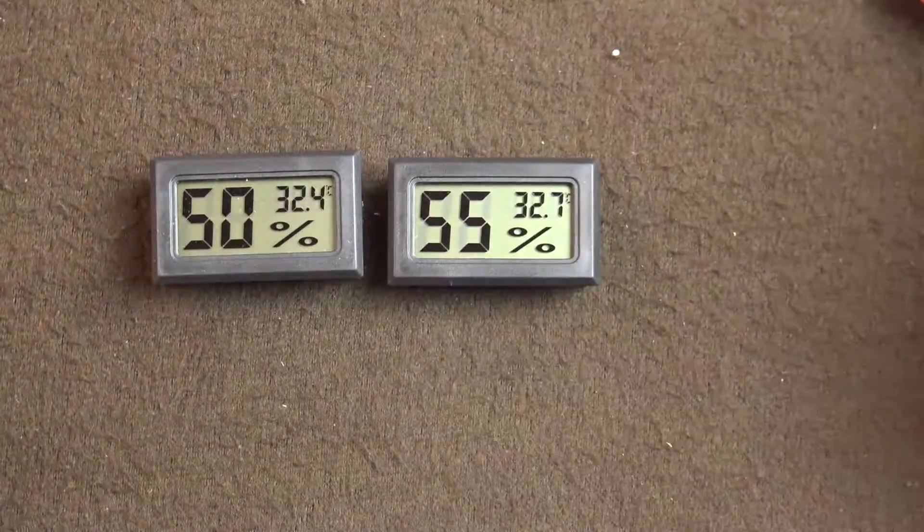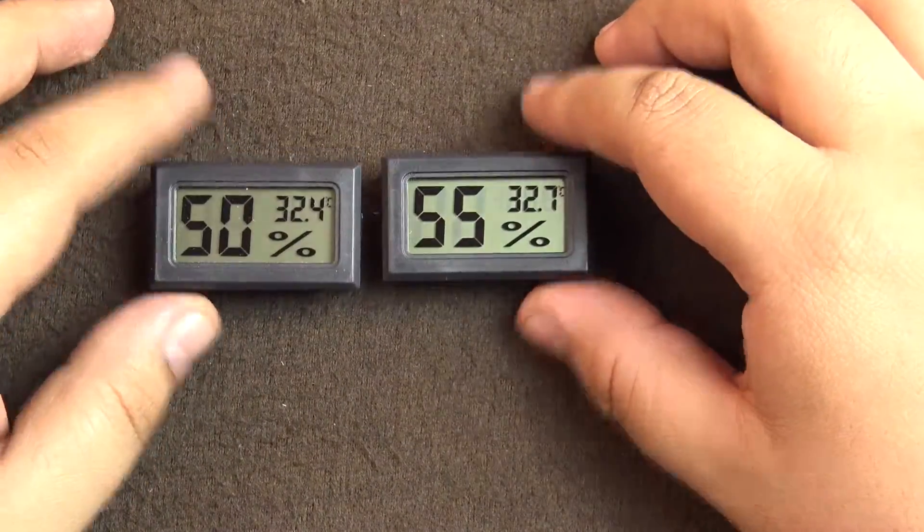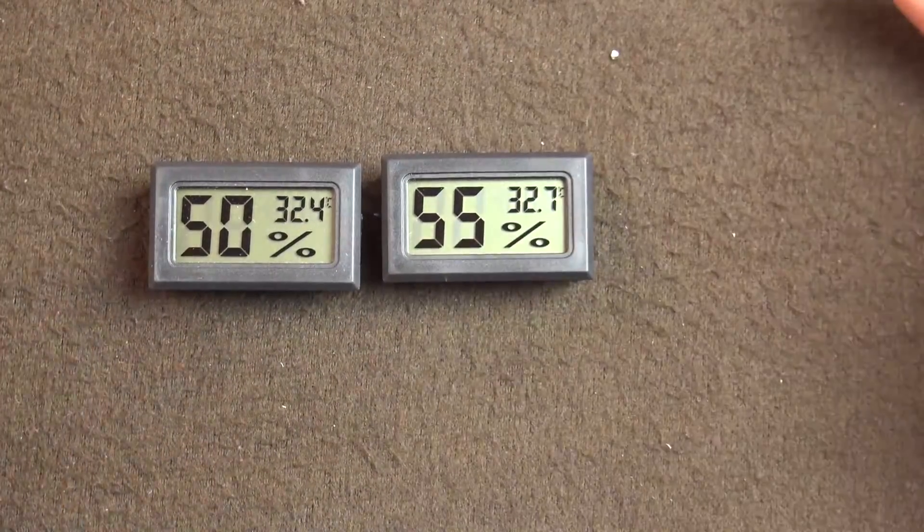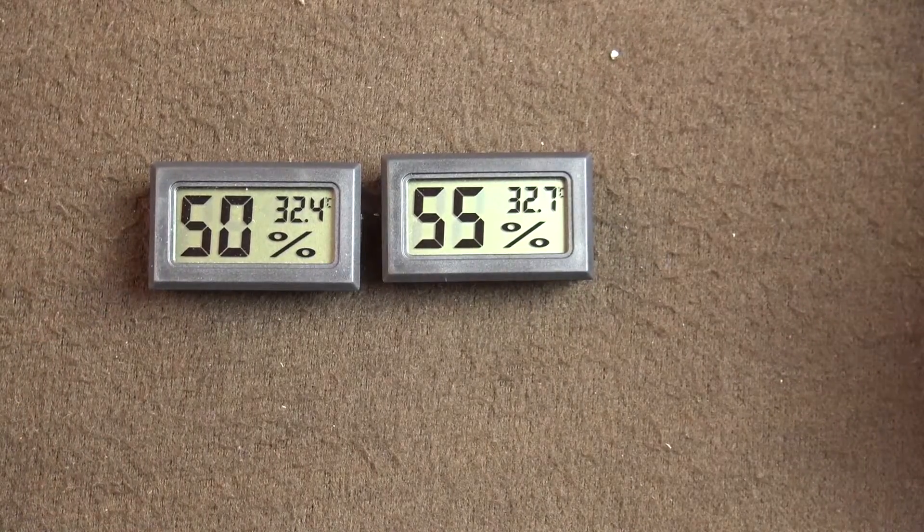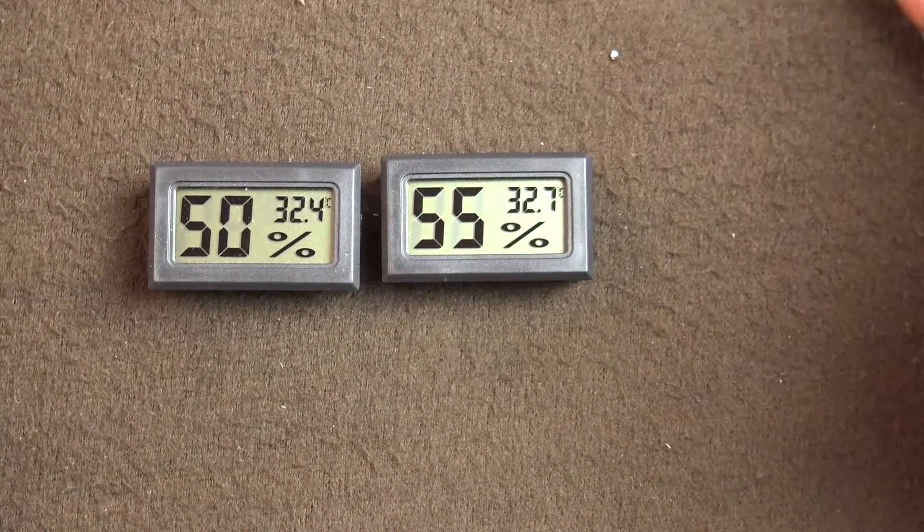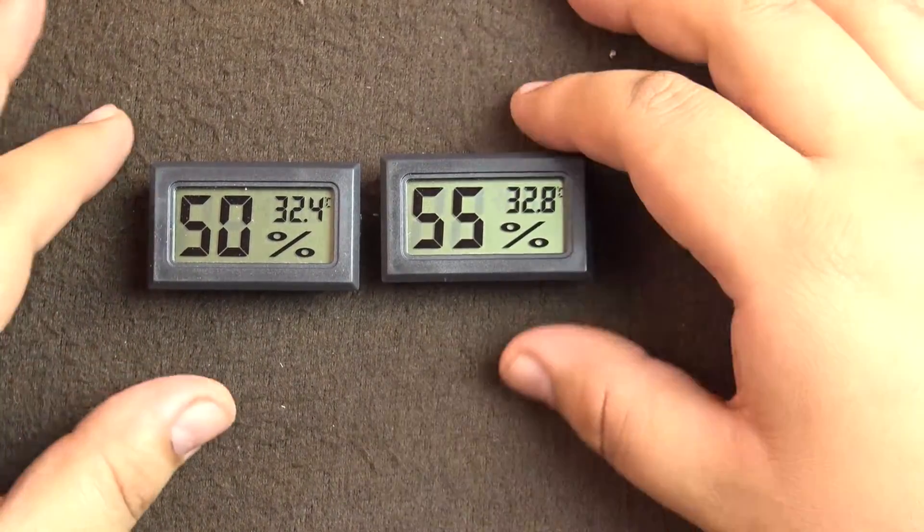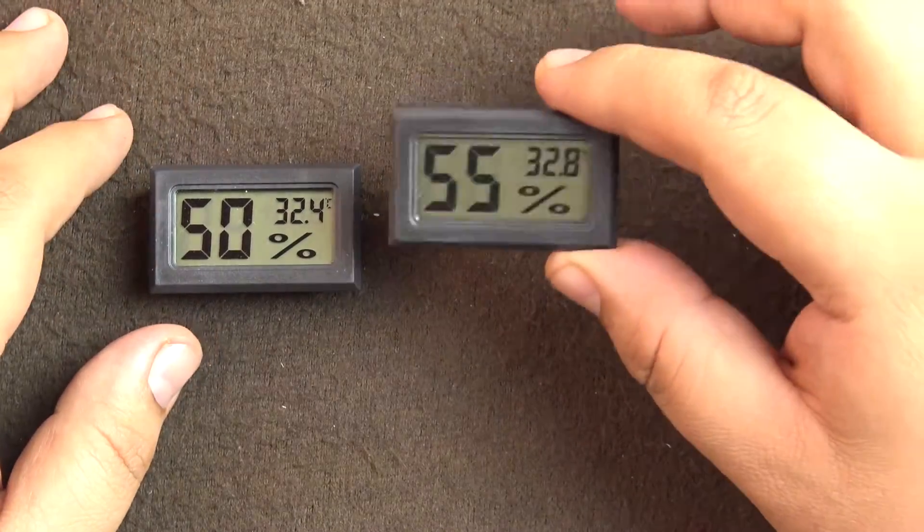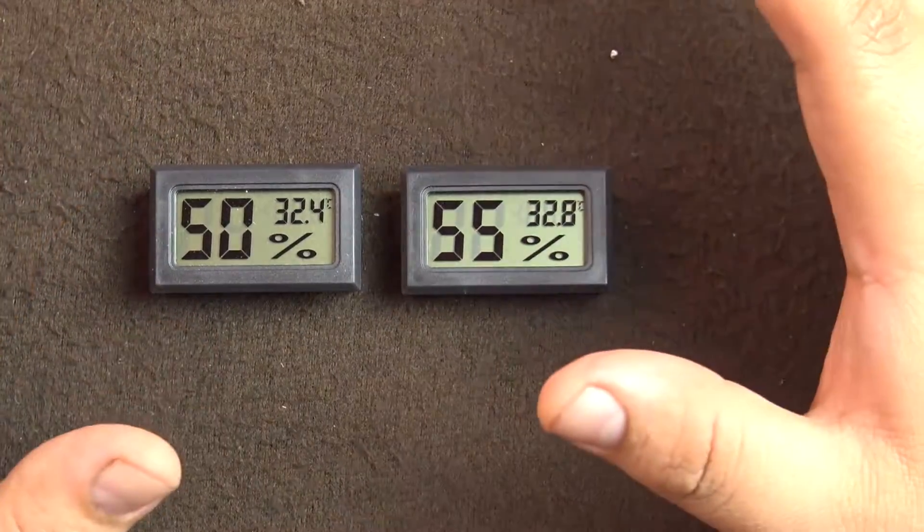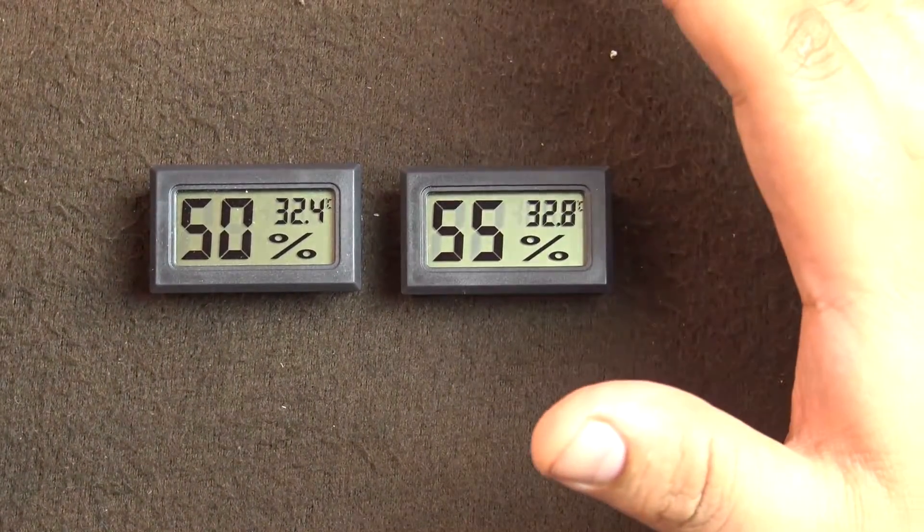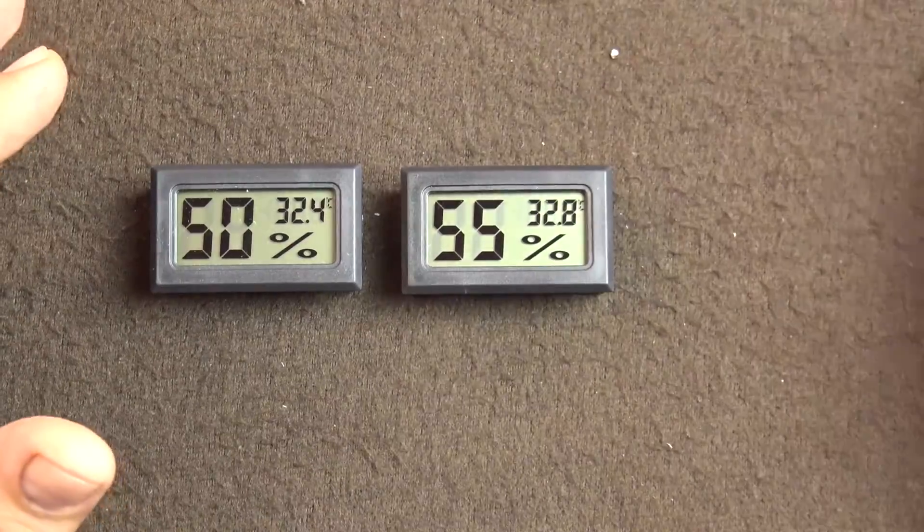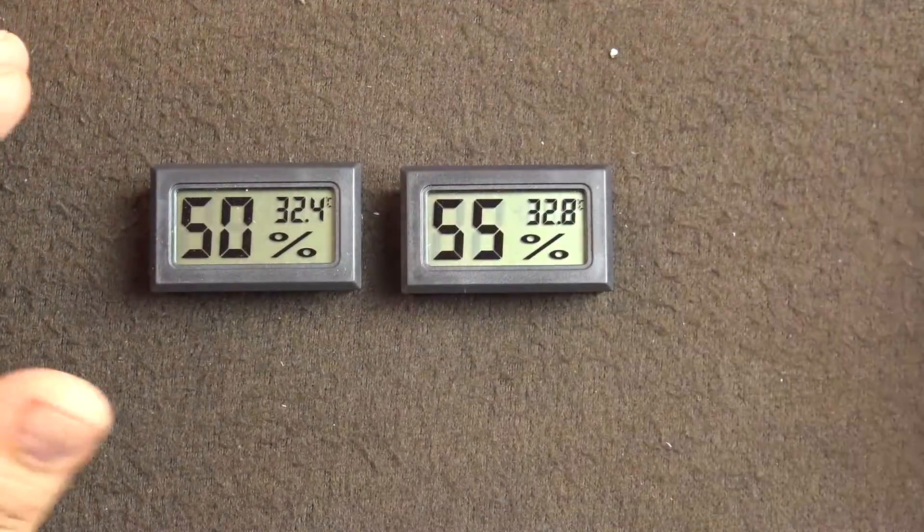So that's it guys. If you have any questions, leave it in the comment section below. This is a good product to buy if you really want to monitor the temperature in your house, in your room, whatever the application. It can be used in the car also. Sunlight doesn't really affect them much.